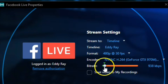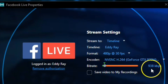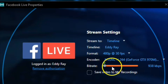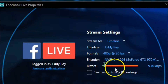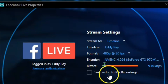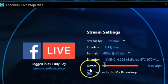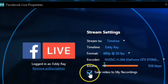We also have the bitrate here — we're down at 938 kilobits per second. For you, it may be higher or lower depending upon your internet connection. I recommend clicking this option so that when you stream, it saves the stream as a recording to your hard drive. That way you can post it elsewhere or edit and clip it to YouTube or something like that.